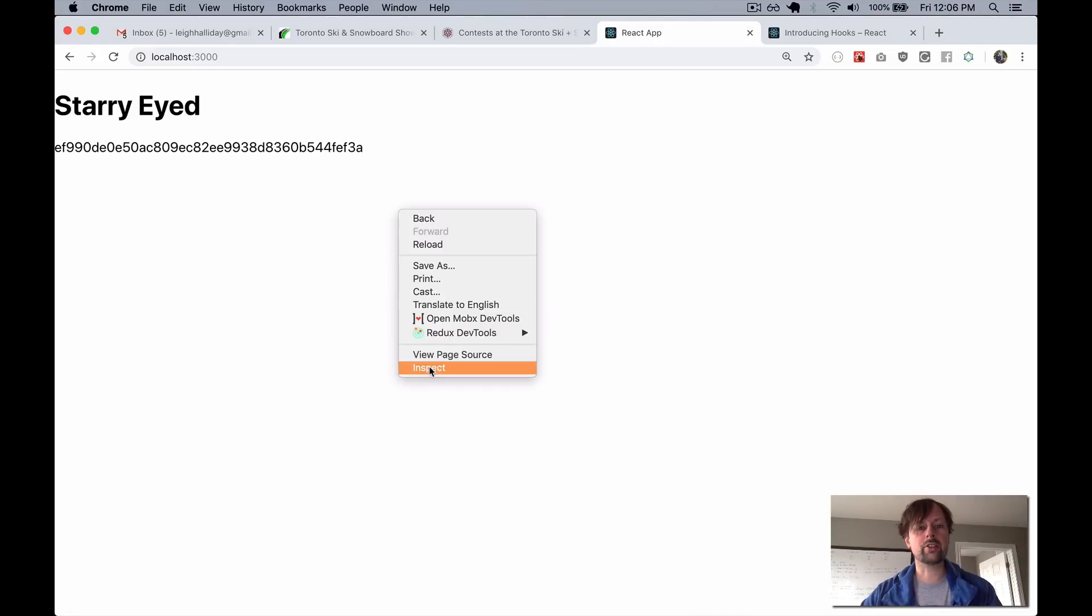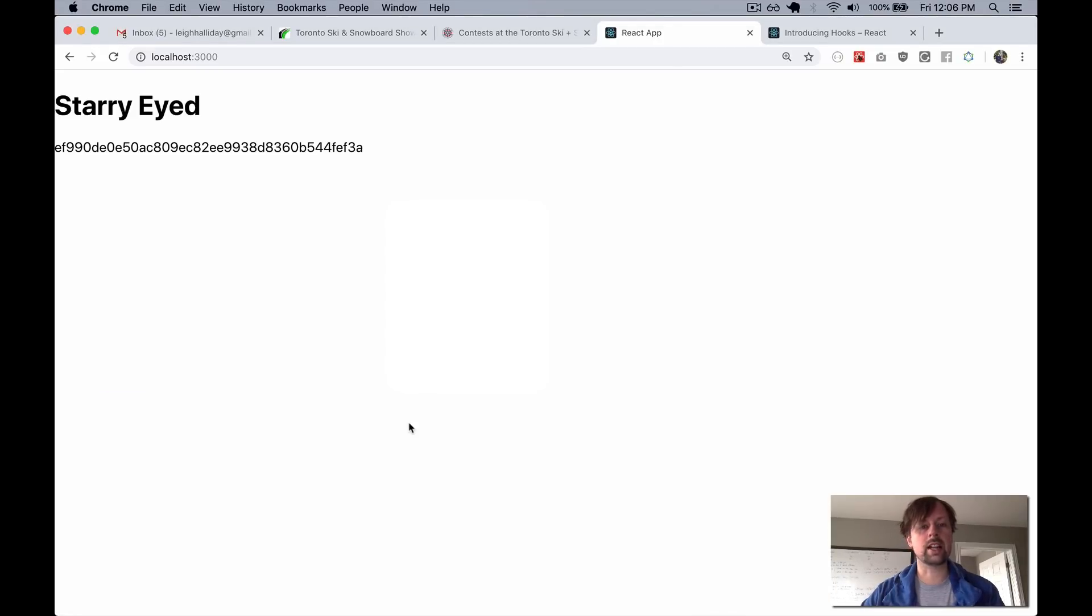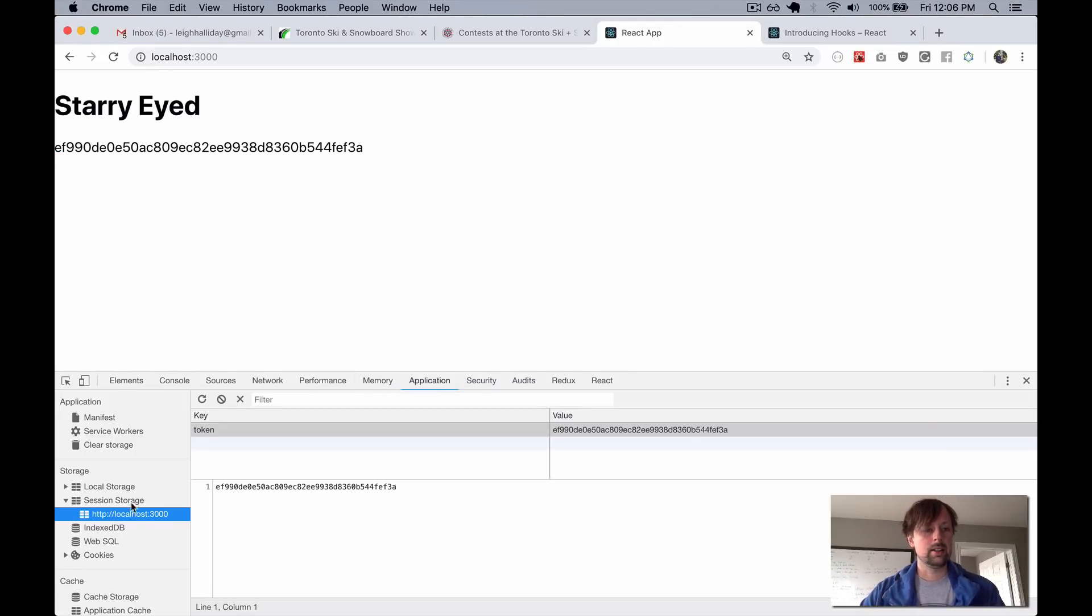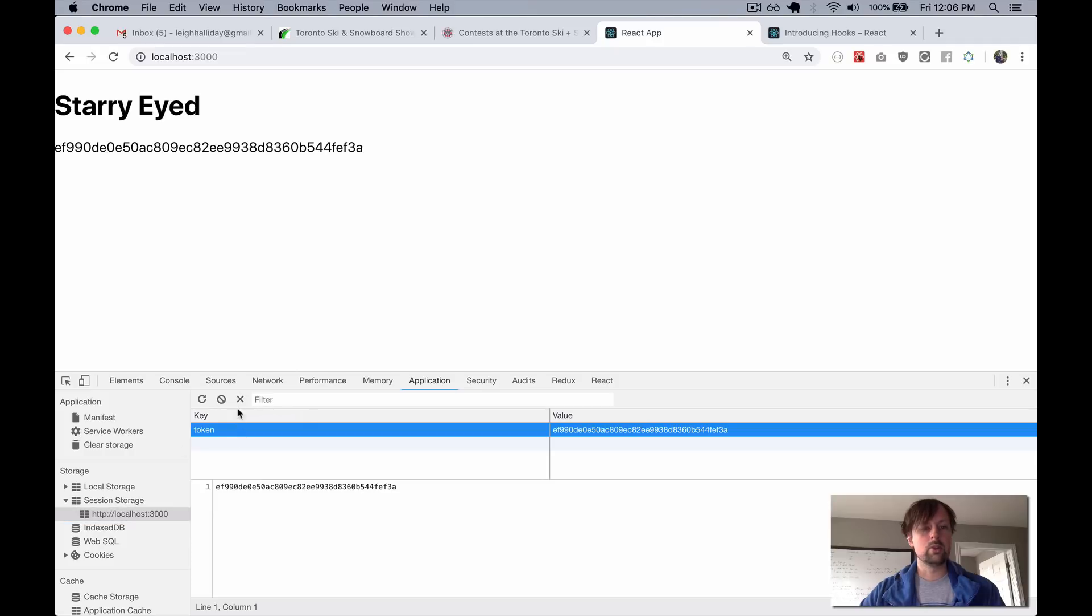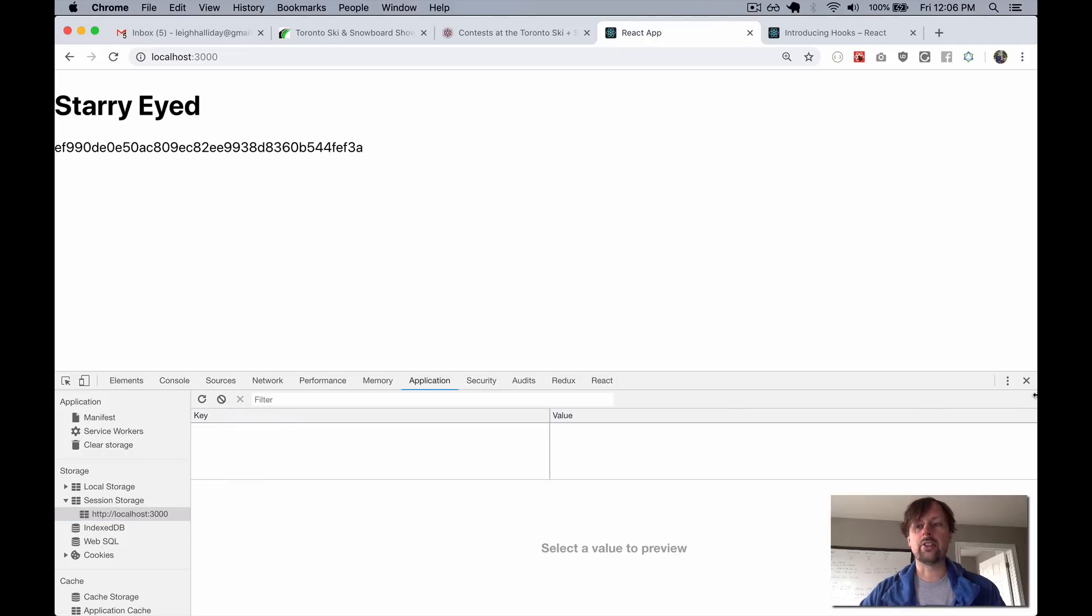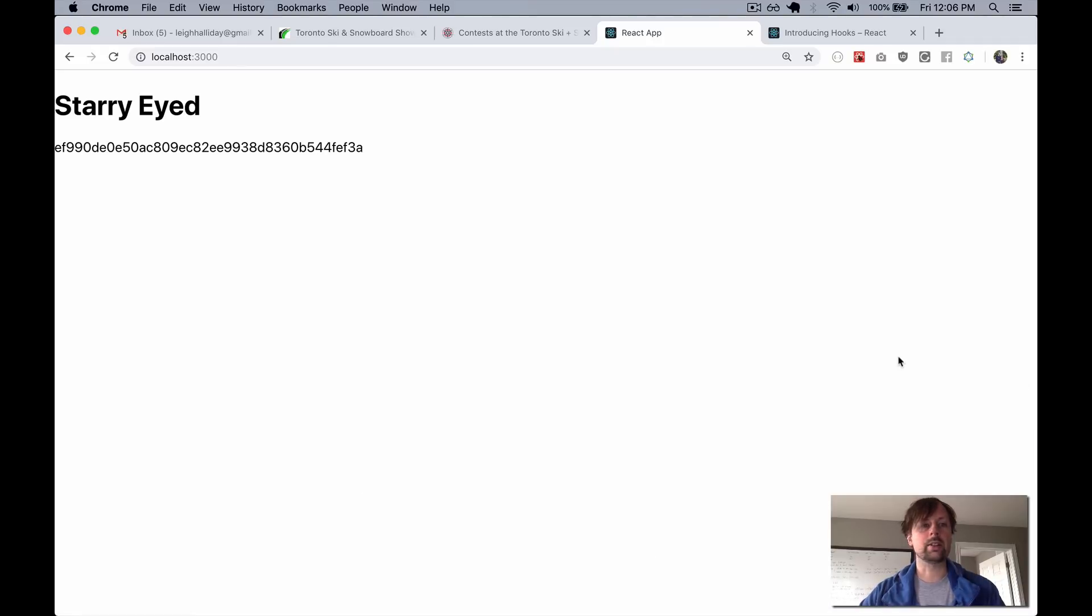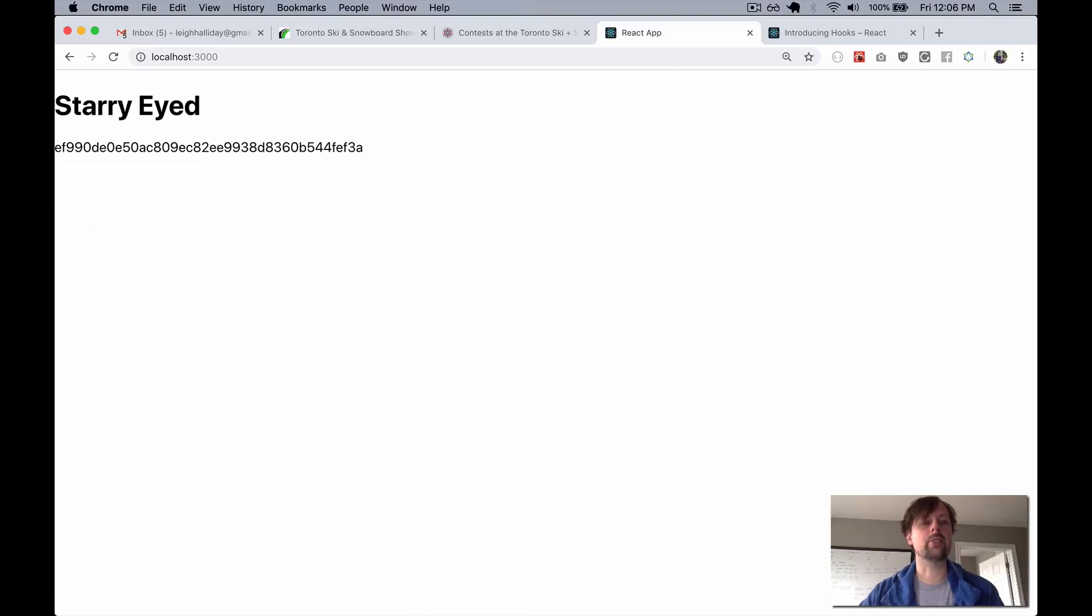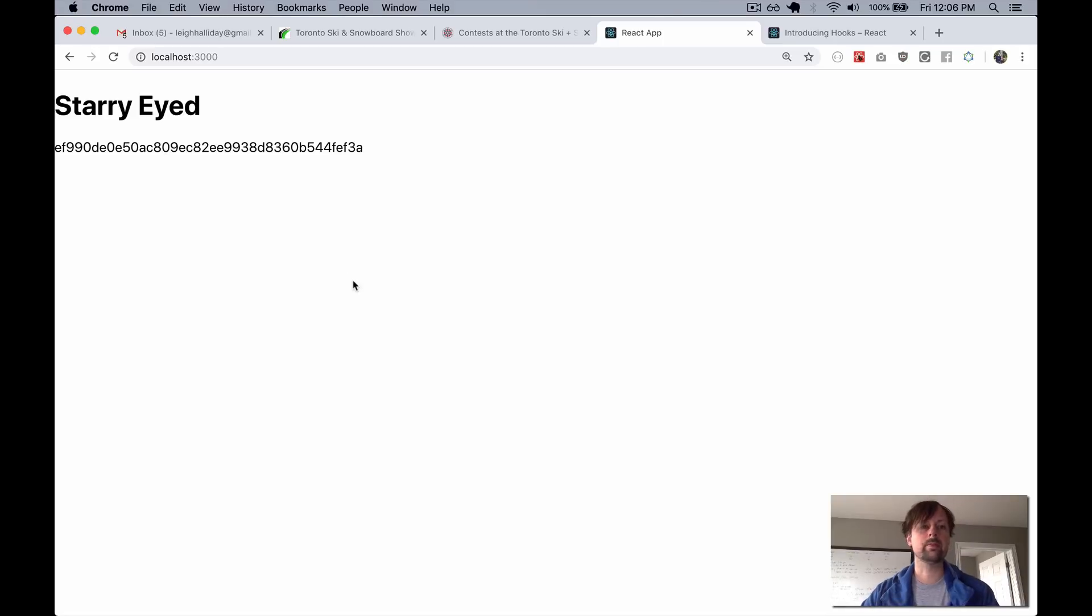So if I just come into here and I remove my session storage, clear it out, refresh, it's not here. I enter it in and I hit Enter to submit the form. It's now in here as many times as I refresh.